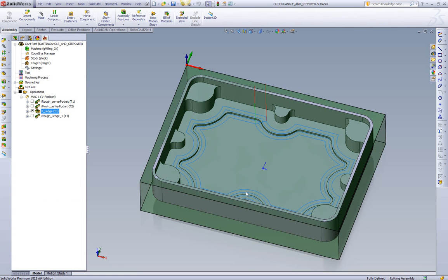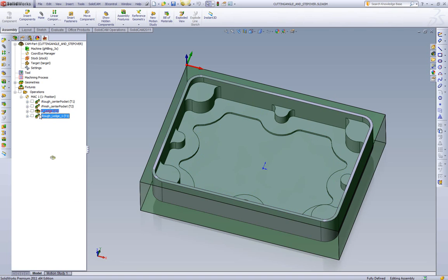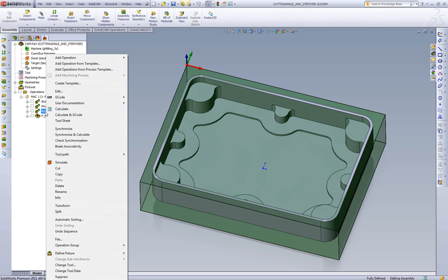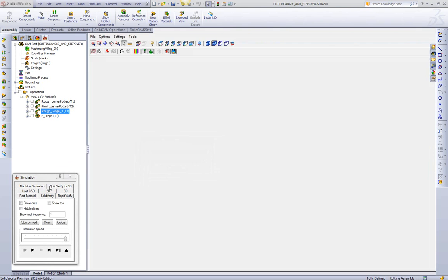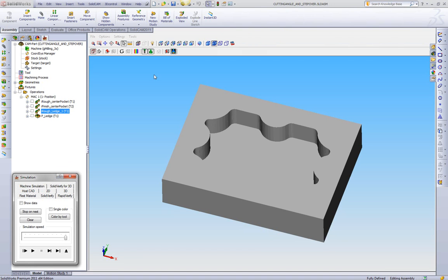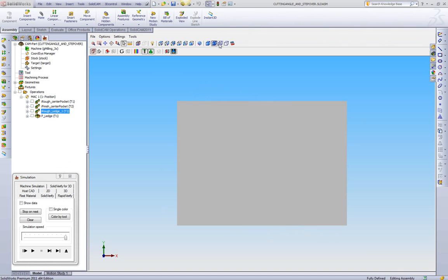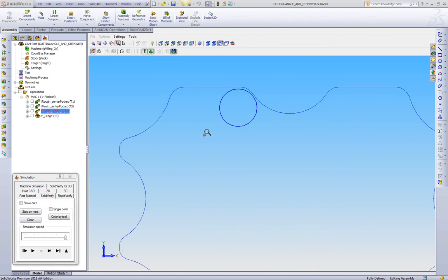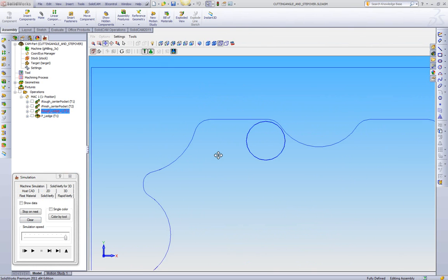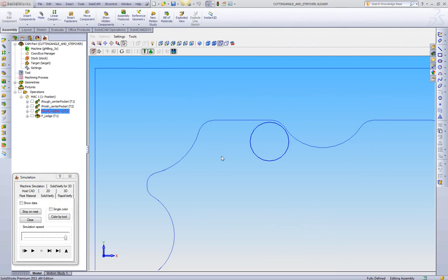So now let's go take a look and see what iMachining gives us here. We're going to take that pocketing toolpath and just drag it below it. We're going to go back to our solid verify. We're going to repeat the exact same steps. We'll zoom in on this corner, we set it to our top view, and we also go to wireframe.